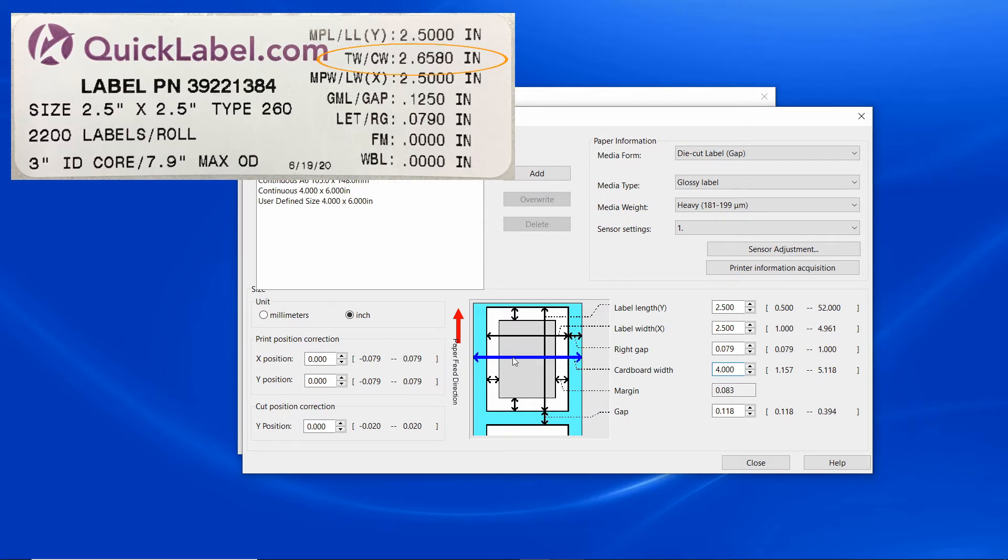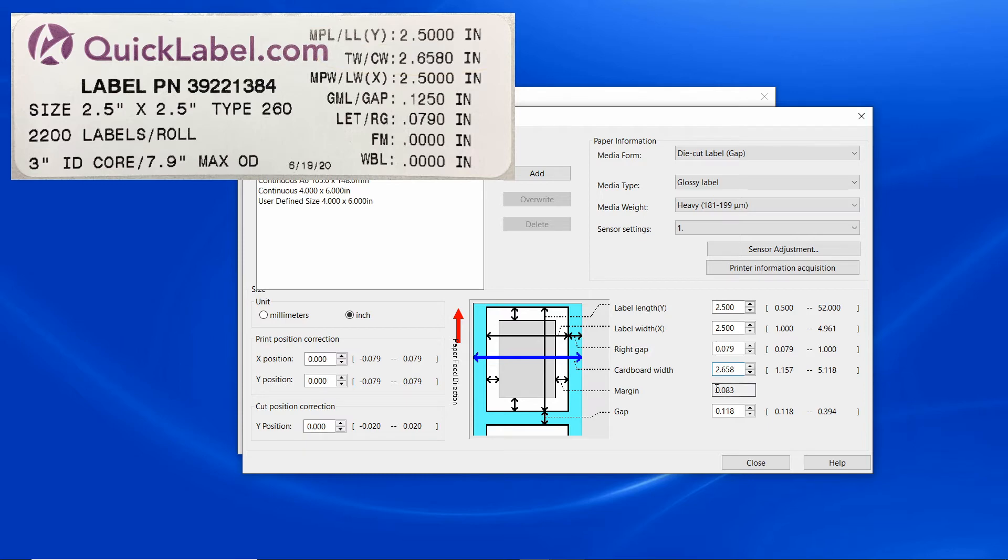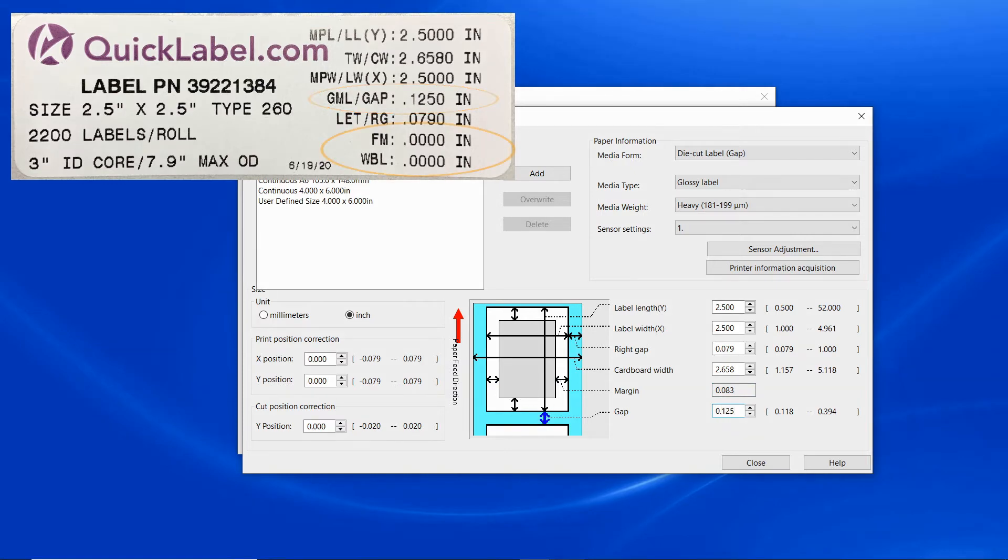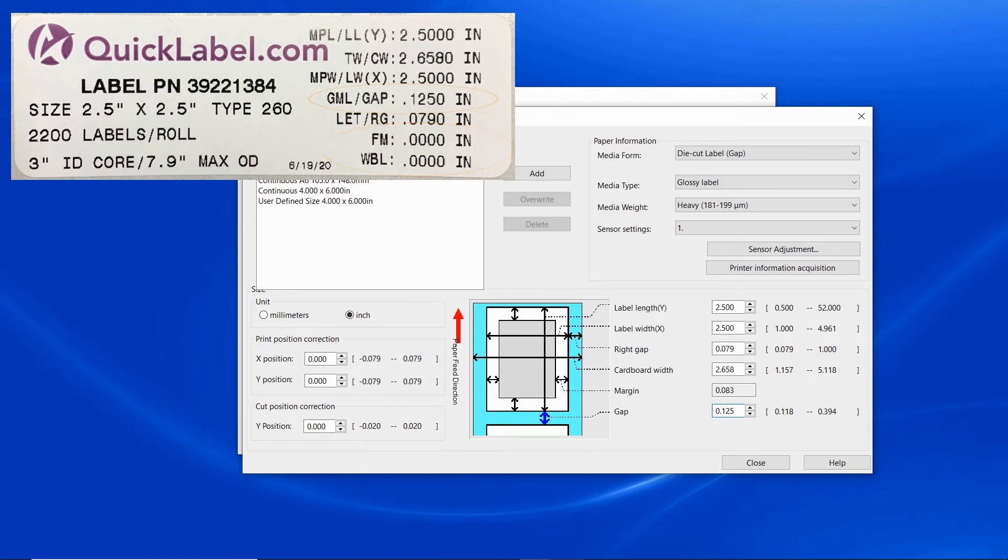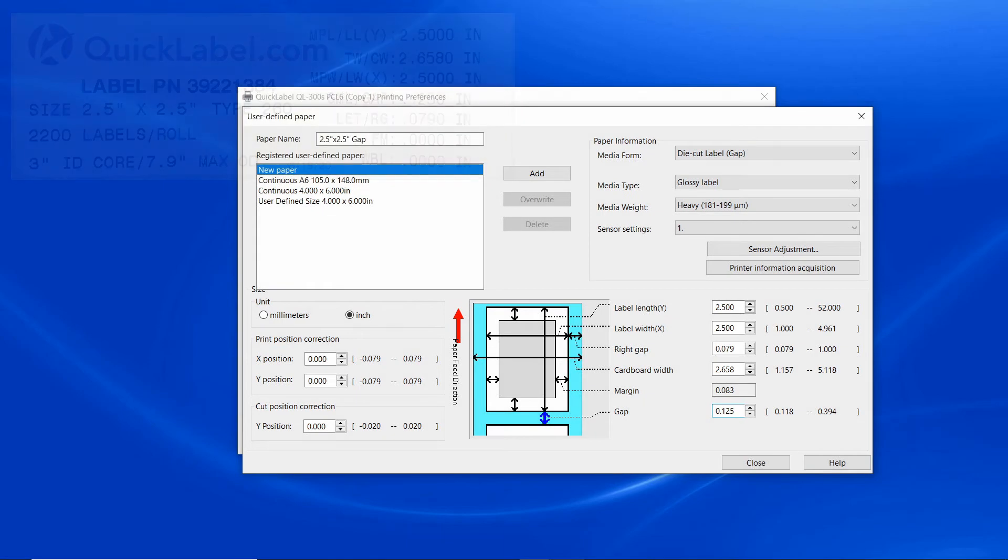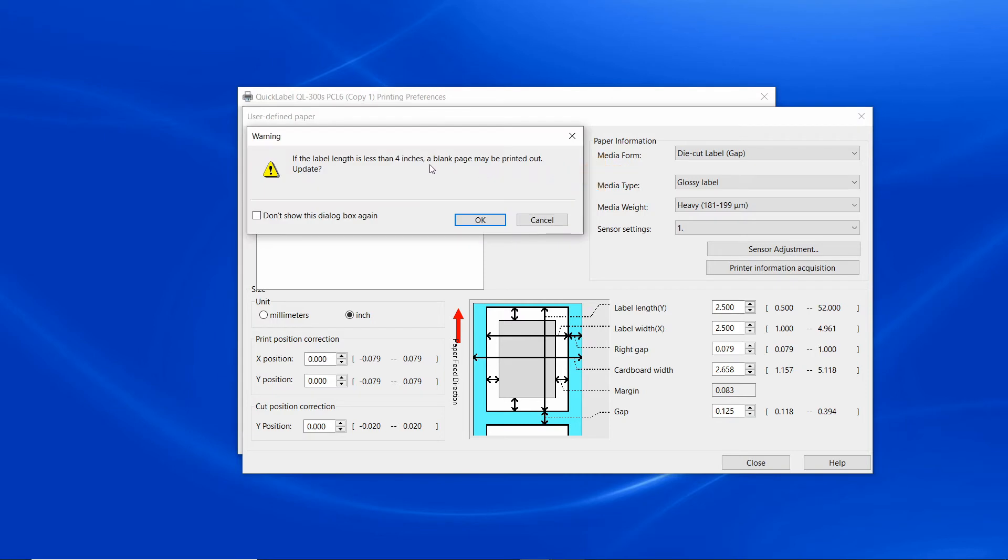The cardboard width, that's the total width of the label including the edge trims, is 2.658 inches. Notice that we can't change the margin for gap, it's 0.125 inches. Please note that we did not use these two values as they are not applicable to die cut label gap.